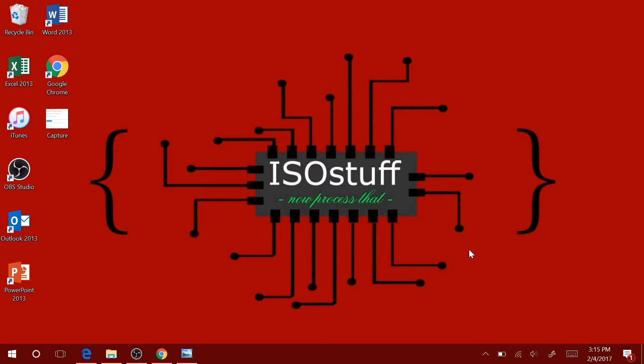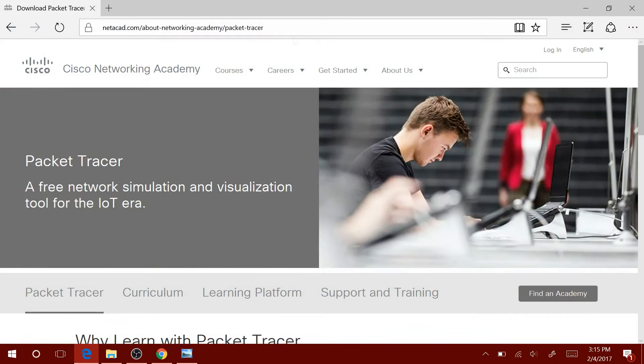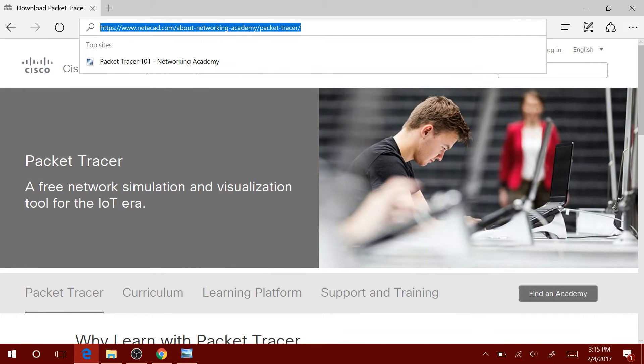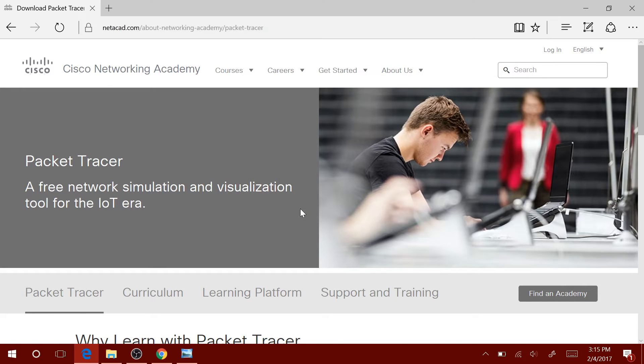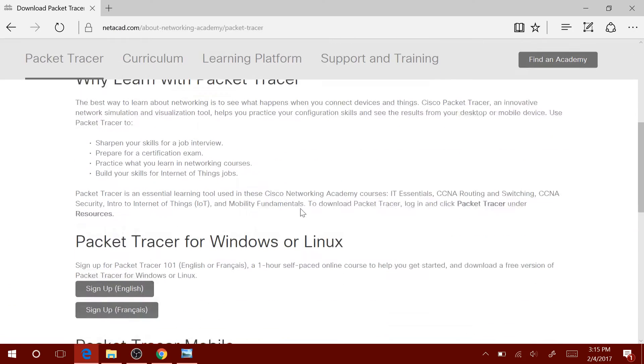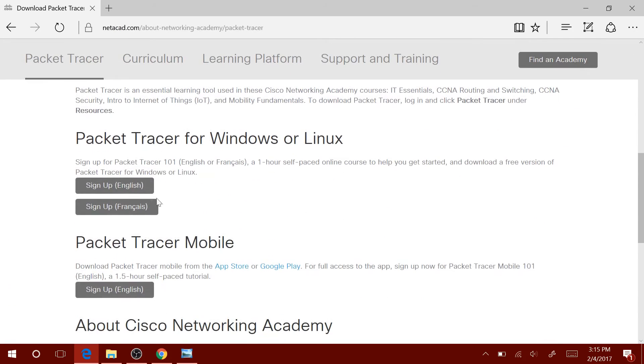First off, we will go into the Cisco Networking Academy website. Don't worry, you won't have to type this in. I will have the link in the description below. Once you click on it, scroll down to the sign up section.